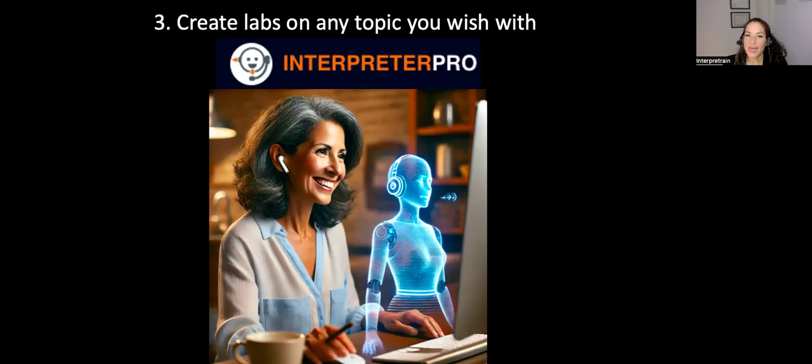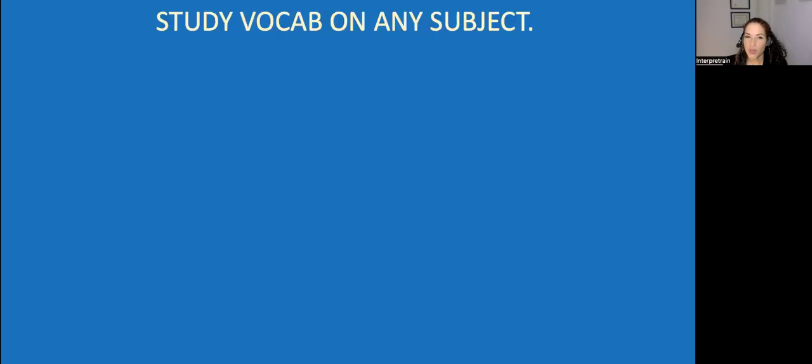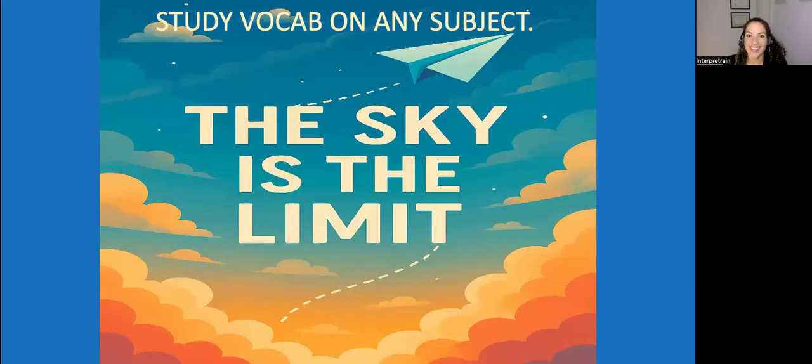Then we're going to create labs on any topic you wish using Interpreter Pro. We're going to walk you step by step to empower you to study vocabulary on any subject. The sky is the limit.